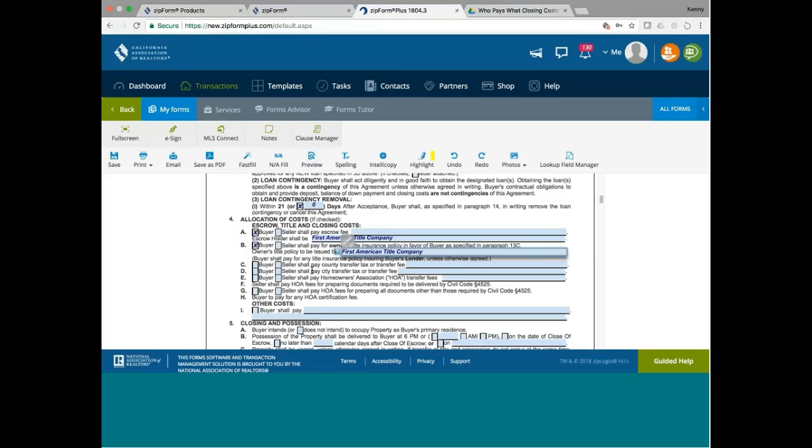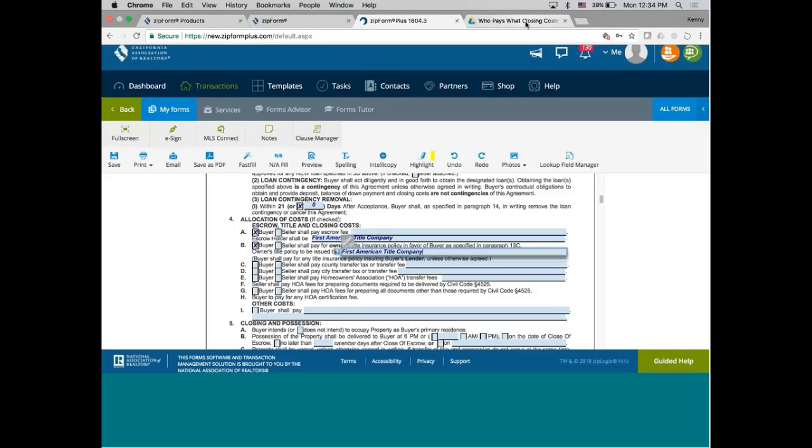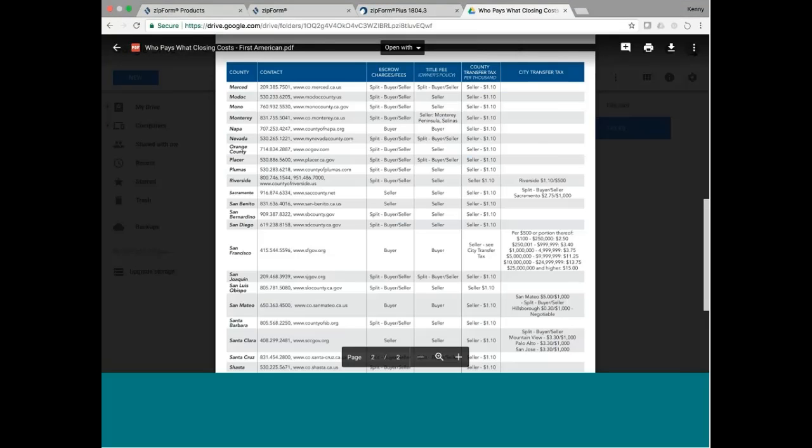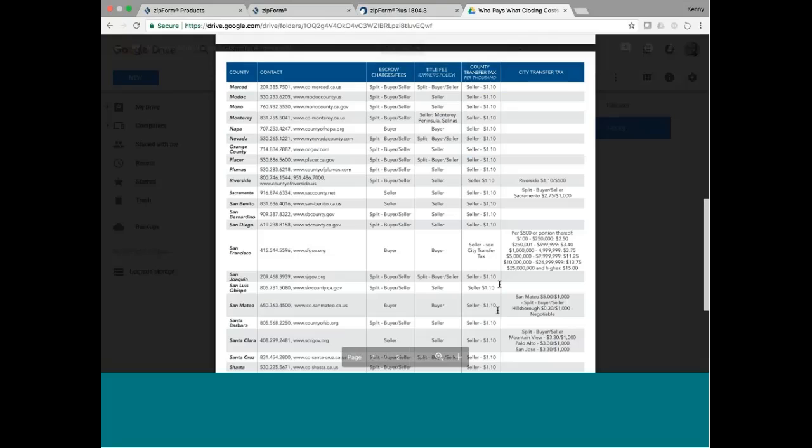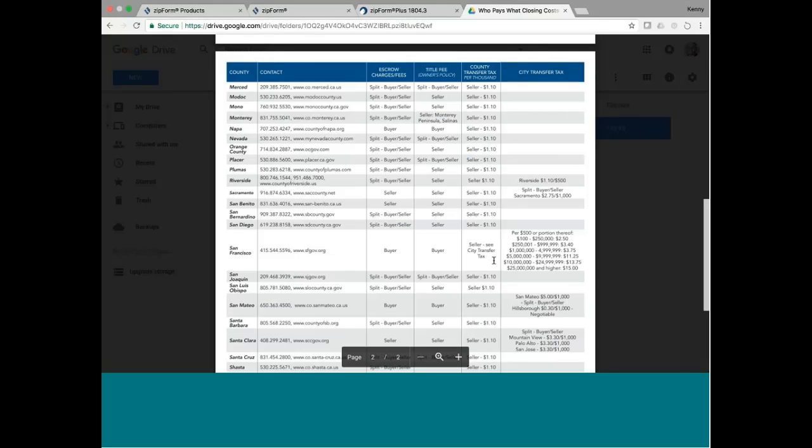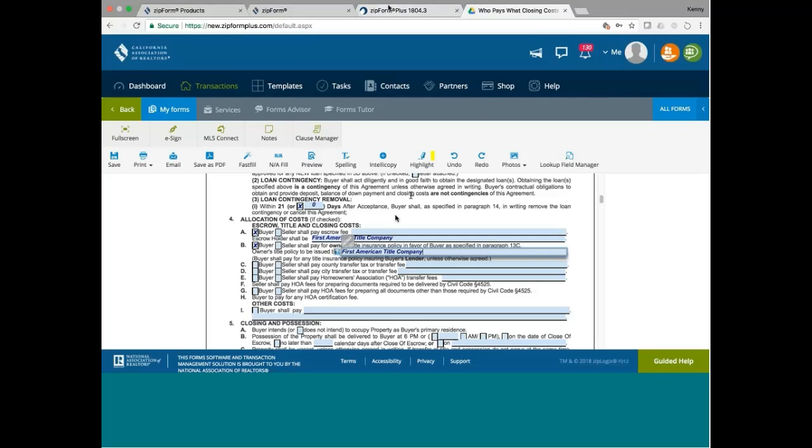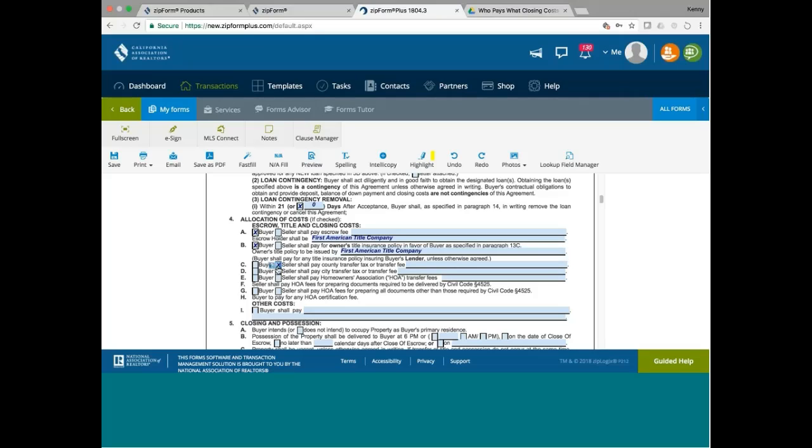We say seller pays for county transfer tax. Well, seller always pays for county transfer tax, pretty much. And city, seller also pays. HOA transfer fees, usually we make the seller pay. And who pay for HOA fee for preparing documents? Usually, we make the seller pay, although it's negotiable.